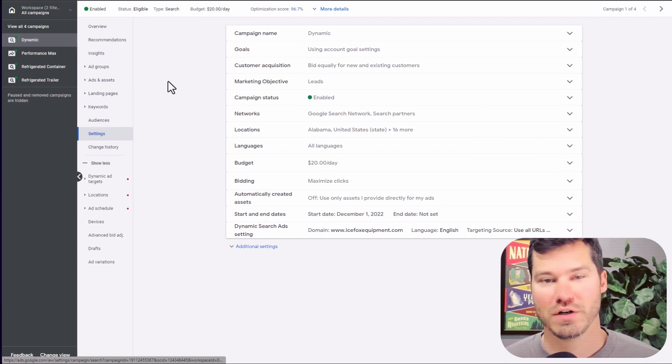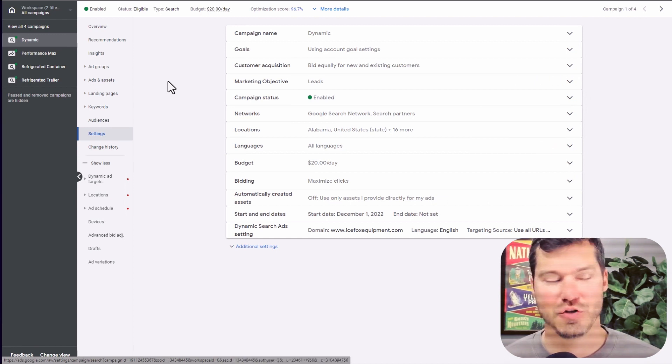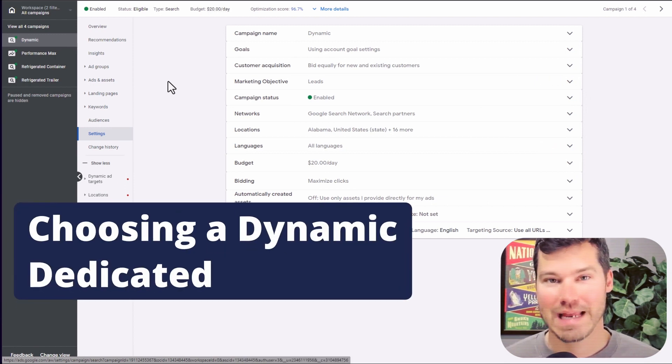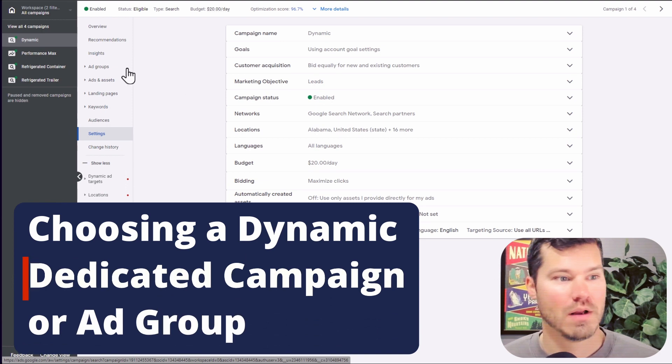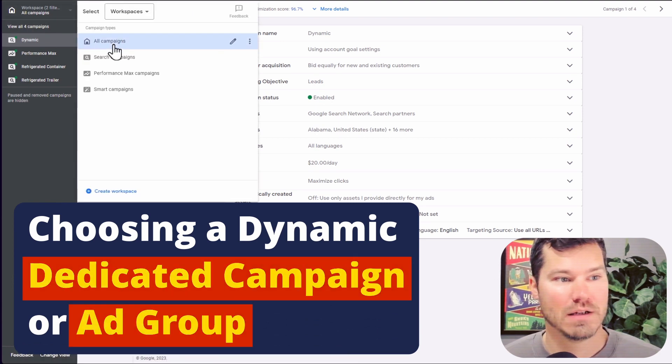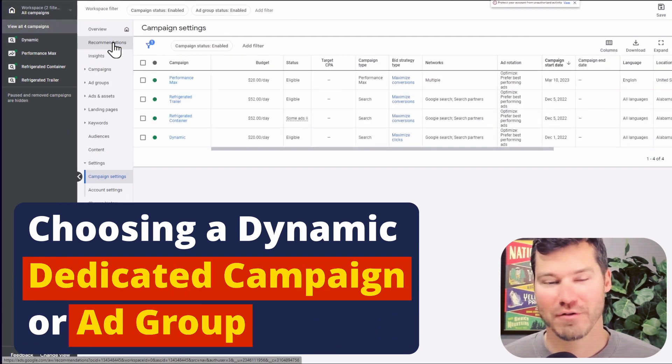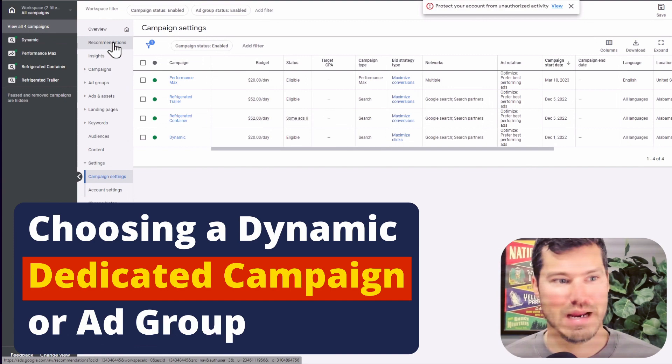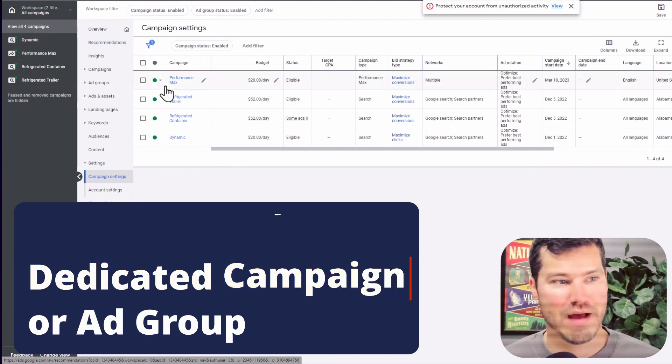So one question when you're creating dynamic search ads is do you want to create a dedicated campaign for it? Or do you want it to be just an ad group within a campaign? I'm going to show you both options.